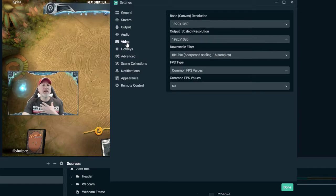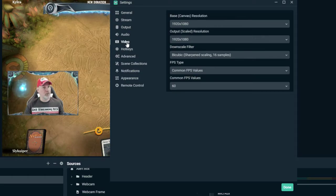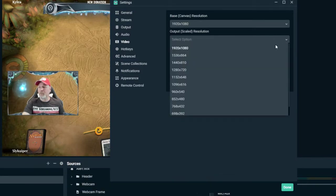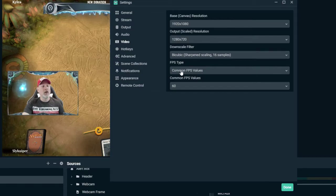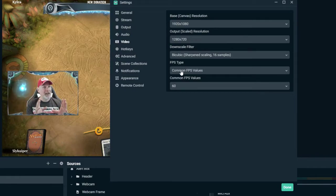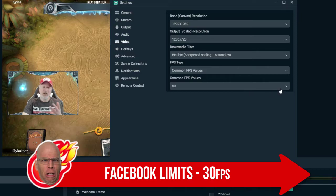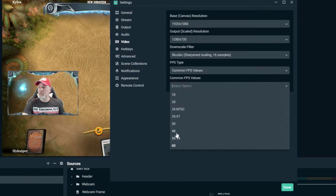Select 'Video.' The first number is the base canvas resolution — that's what you the streamer are seeing, your native desktop resolution. The second number, the output scaled resolution, is what your viewer will see. Since Facebook does not allow us to stream in 1080p, we need to drop it down to 720p — that's the max we can go. Shrinking from 1080p to 720p can actually sometimes improve stream quality. Facebook also limits us to 30 frames per second.